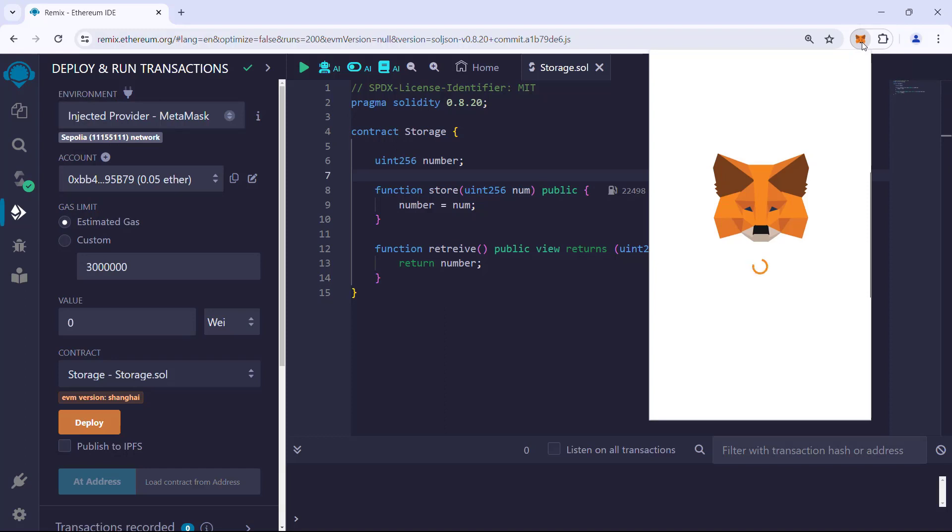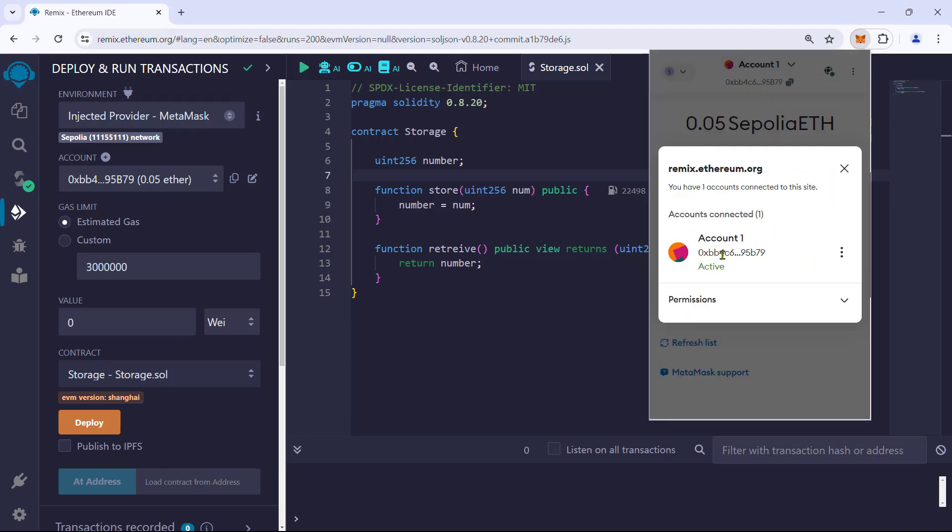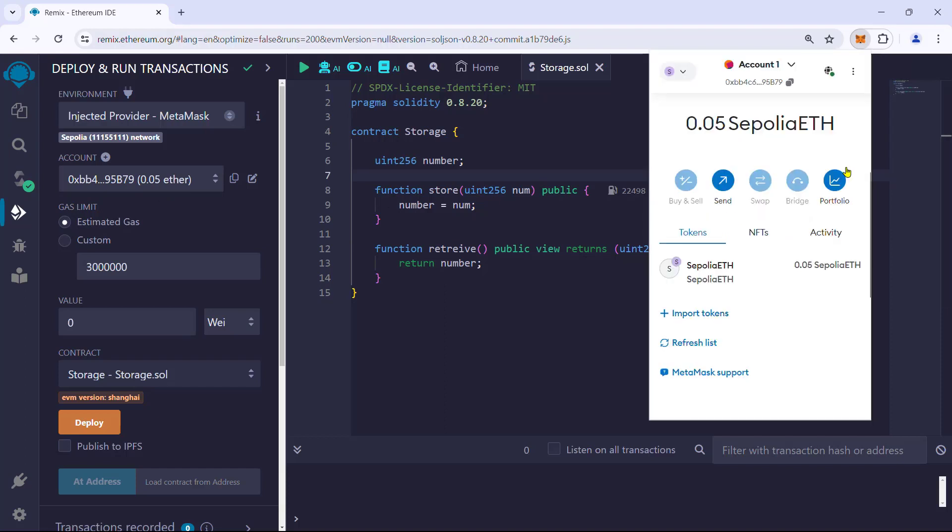We can see it in MetaMask. Remix IDE will also show the balance for the wallet address under the environment.